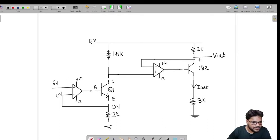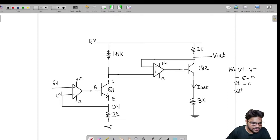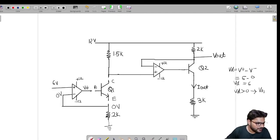Now we find the difference voltage for this op-amp. V_difference equals V_positive terminal minus V_negative terminal, which is 6V minus 0V, giving V_difference equal to 6V. Since V_difference is greater than zero, the op-amp output V_O1 will be at plus V_saturation.